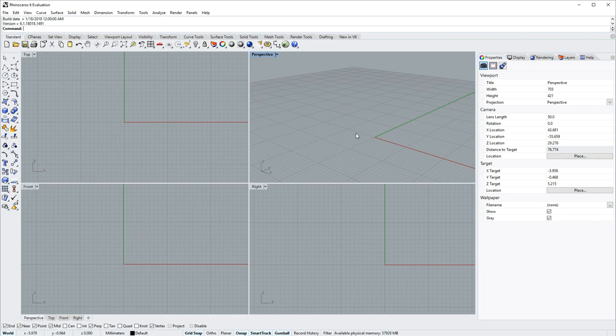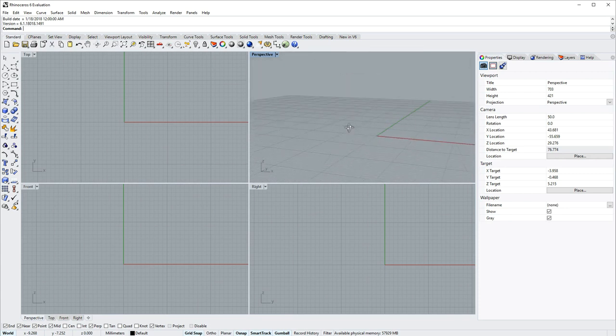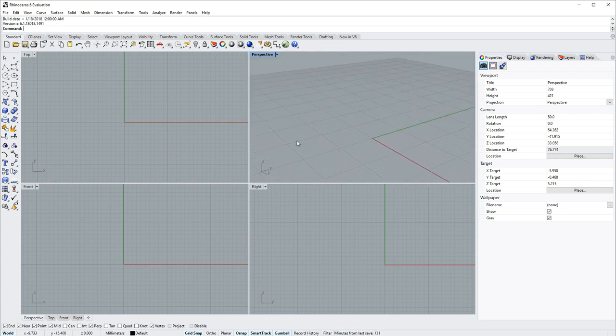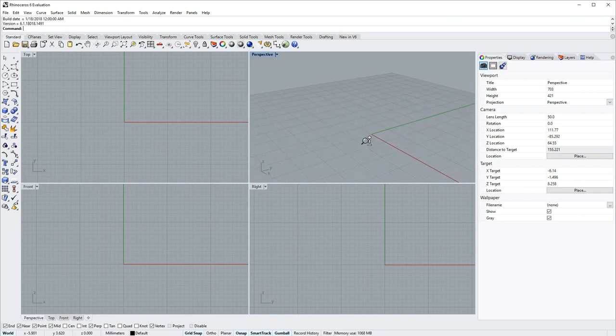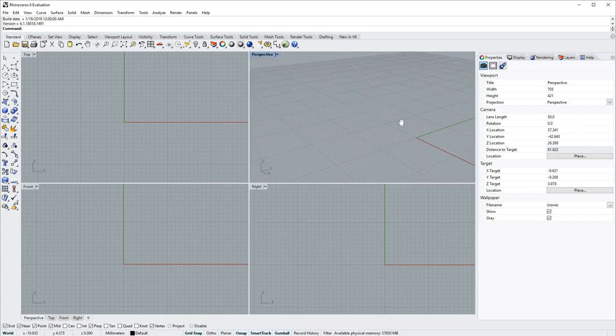To tumble the perspective view, click and drag with the right mouse button. To zoom, hold down control and click and drag with the right mouse button, and shift and right mouse button will pan.